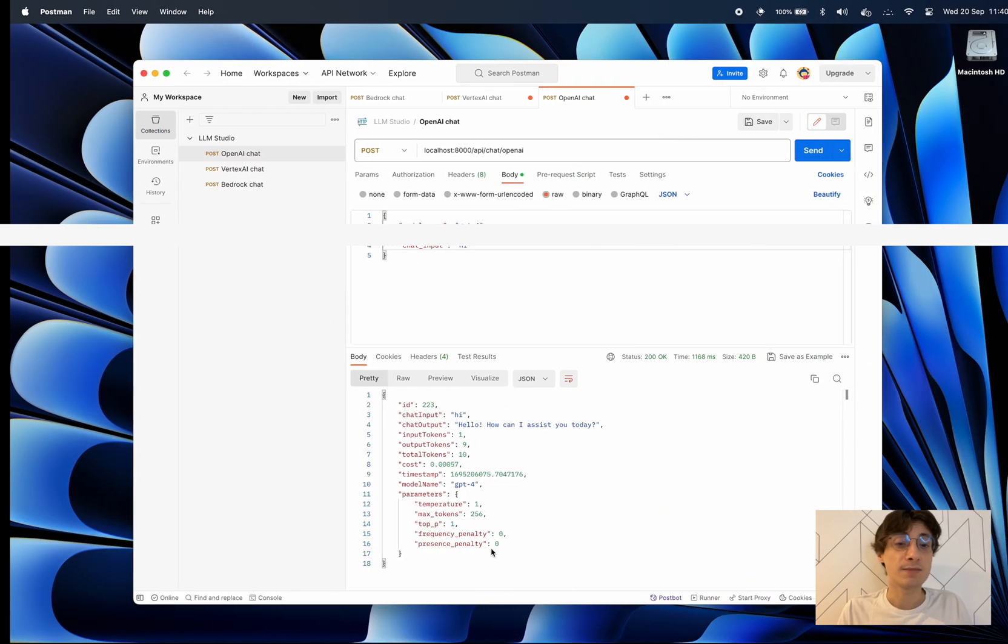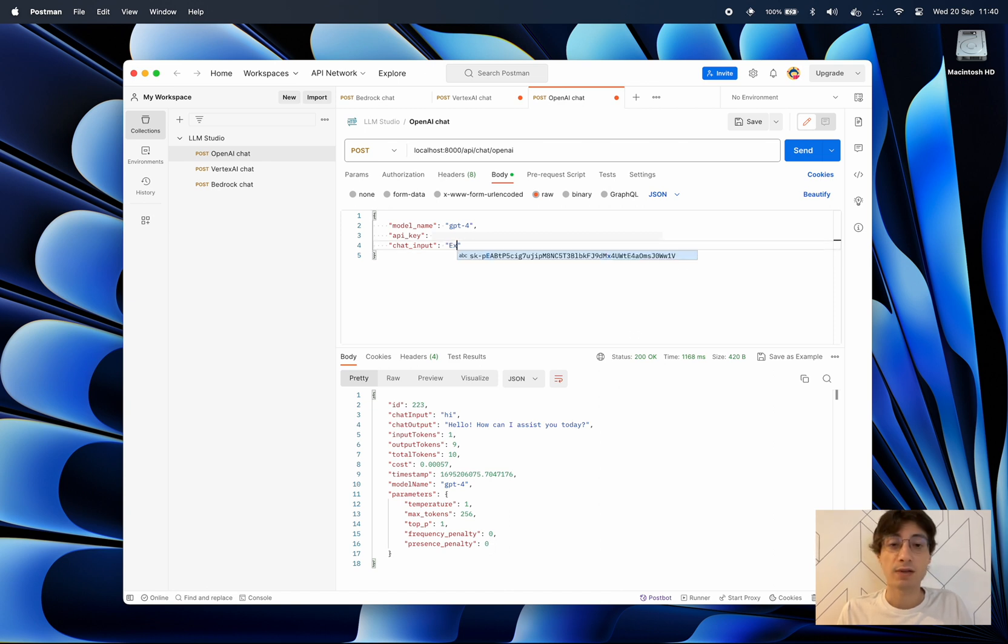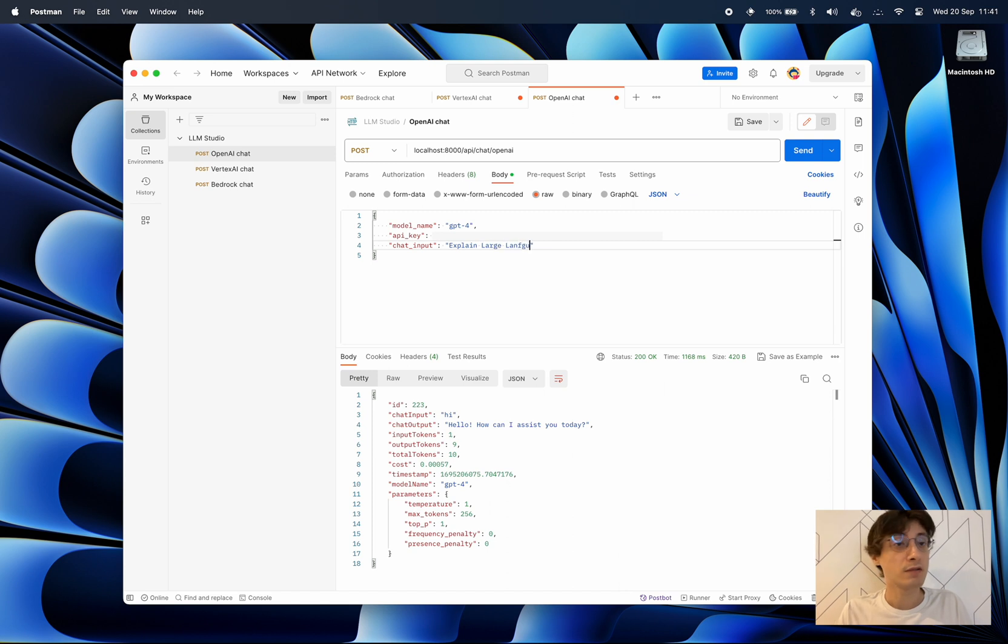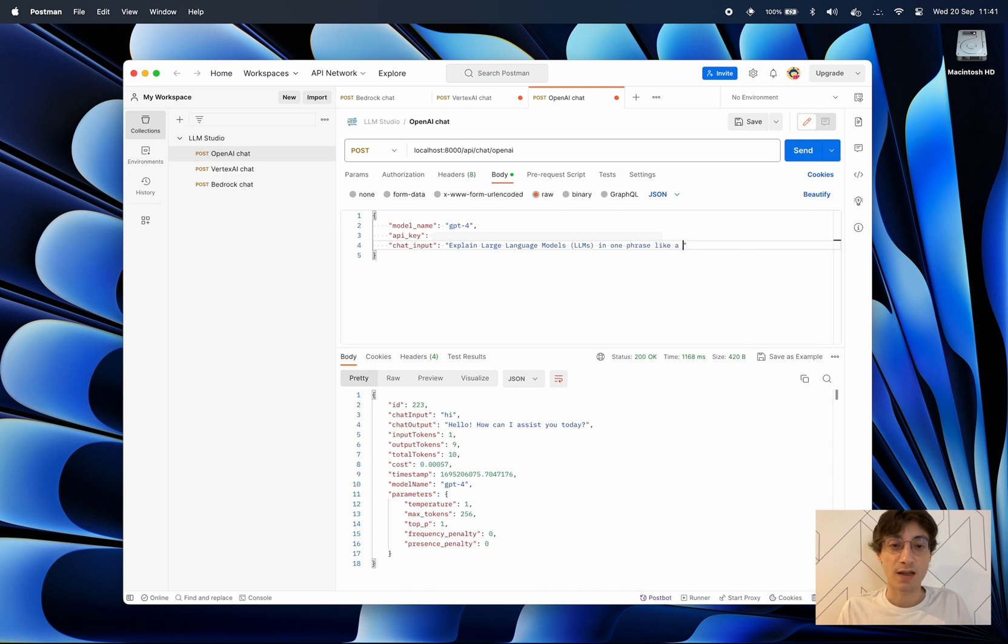So now let's imagine that you have a web app that's already deployed and you want to just simply have an endpoint where you can interact with. You also have it within LLM Studio. So LLM Studio provides you with an endpoint for each model.